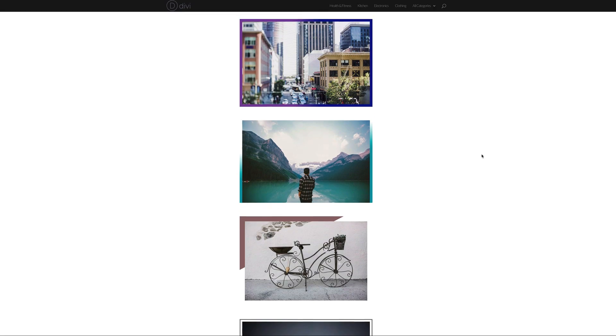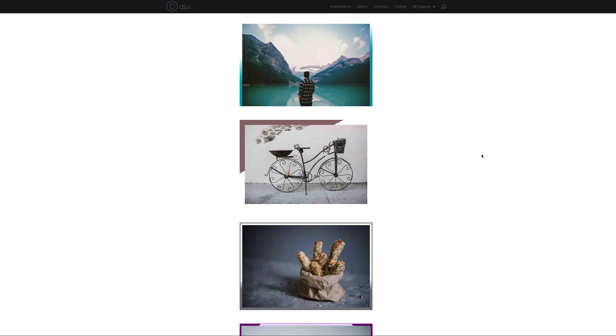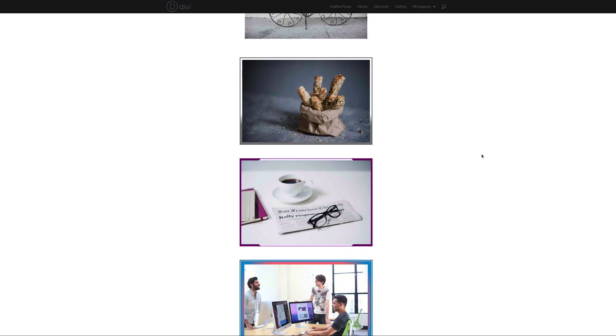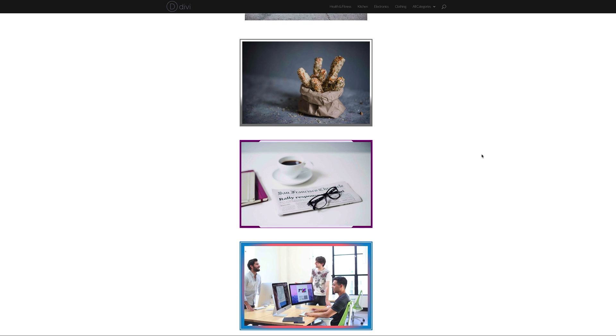Hello DiviNation and welcome. In today's tutorial I'm going to show you how to create beautiful image borders using Divi's new options. So without wasting a lot of time let's dive in and let me show you how.